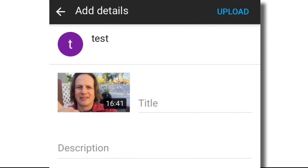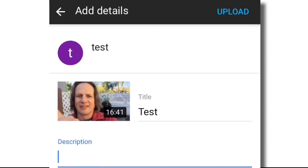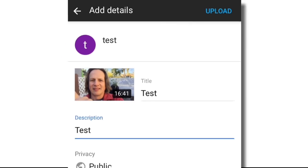You'll give it a title — I'm just going to say test — and a description. It's best if you write a really great title and also a great description. That's going to help with your SEO and having people find your video.